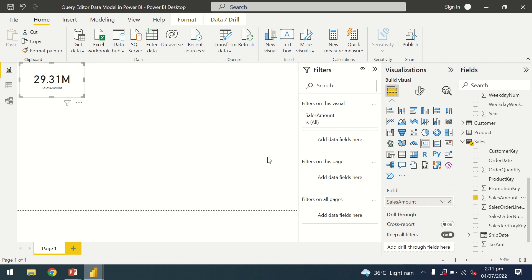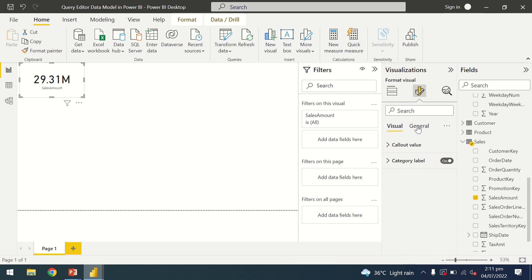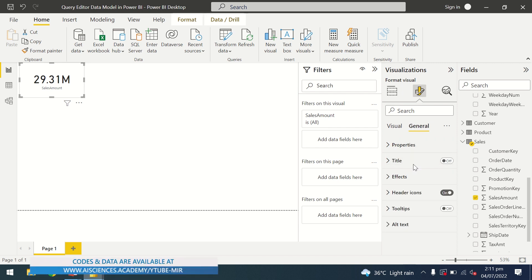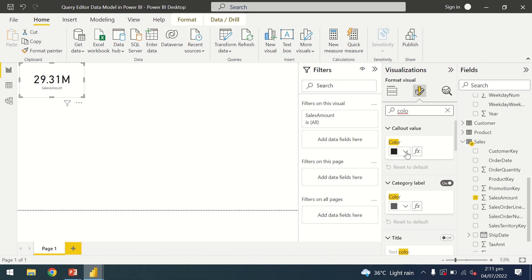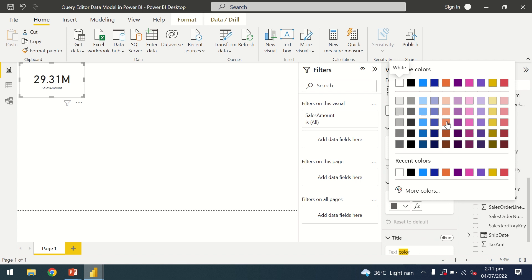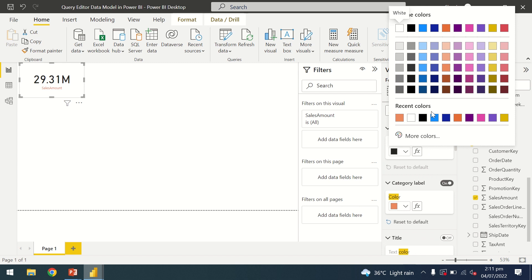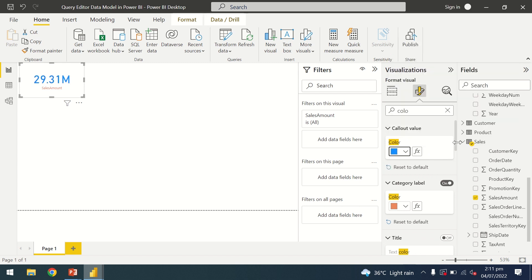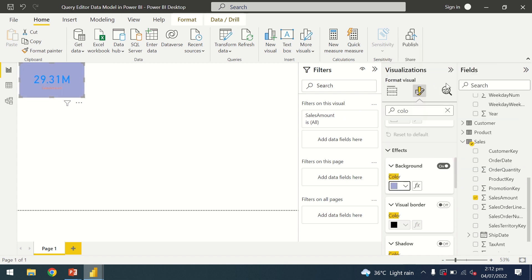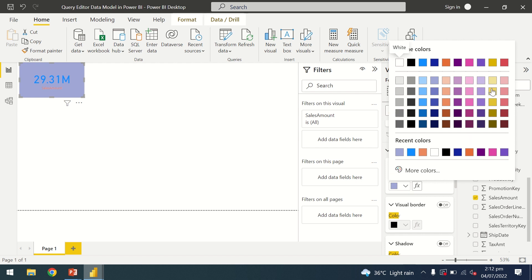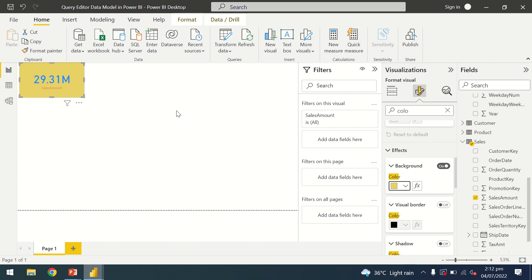The total sales amount is almost 29.31 million. You can change different attributes in your fields tab and in the format section of your visuals — formatting techniques like whether to show your title, what size, what color. For example, this is representing a size of 45, and this font is selected. Similarly you can change the color as per your choice. You can also change the background color and text color. Let's adjust it so it looks better.